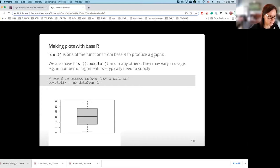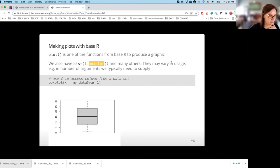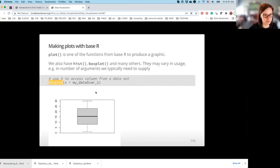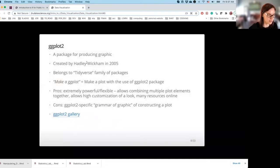The plot function is only one of a set of different functions in base R to produce graphics. Other common ones I personally use are hist, which stands for histogram, and boxplot, which can produce a box plot. They may vary in usage — for the plot function I've been providing two arguments, x-axis and y-axis, whereas for a box plot I may only be interested in using information from one variable. You can look up the documentation by typing a question mark and the function name in your console. That's going to be it for base R. Now we are going to move to the ggplot2 package.